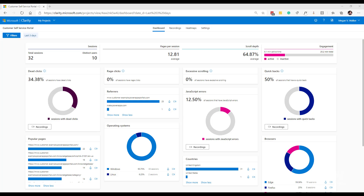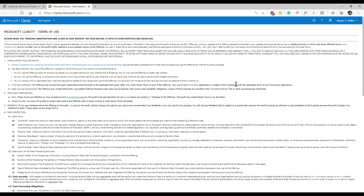One important thing before you add any custom tags or do anything: make sure you've read through the terms and conditions for Microsoft Clarity. When you sign up you're agreeing to them. It's up to you to determine what's okay to pass through — what constitutes personal data and what you maybe shouldn't be sending back. Make sure you read those terms and decide what you can send back to Clarity.